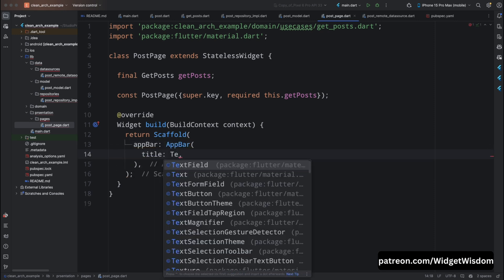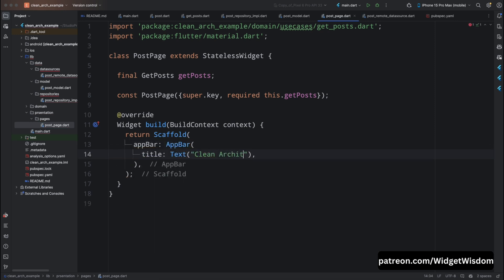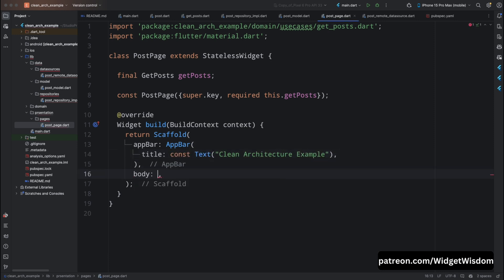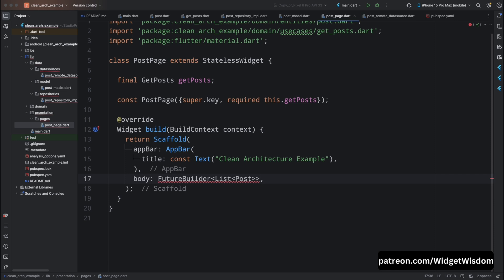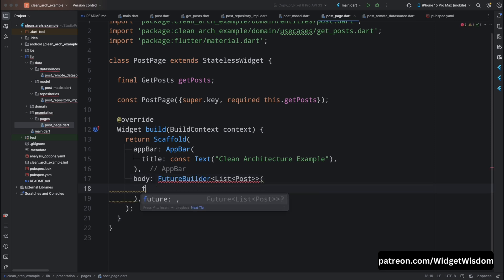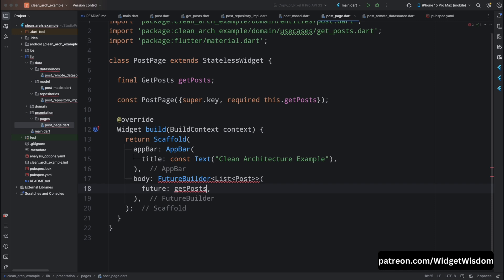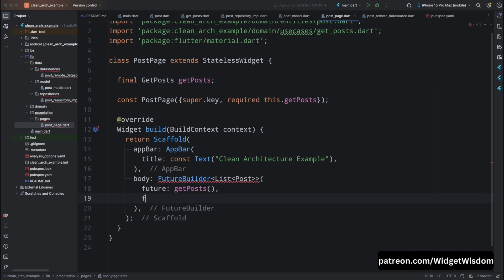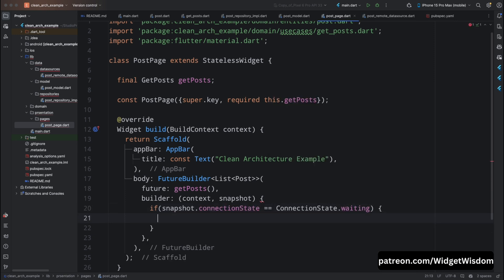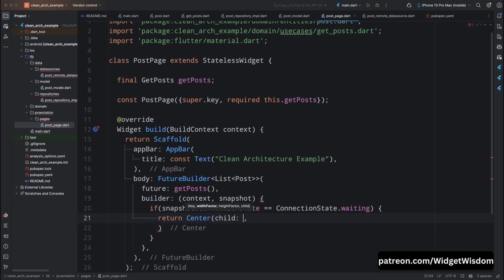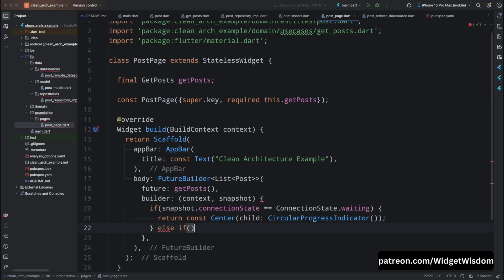Inside the build method, add a Scaffold widget with an AppBar whose title is a Text widget saying 'Clean Architecture Example'. For the body we are going to use FutureBuilder. Add FutureBuilder with return type List<Post>. The future will be getPosts, which we will pass through the main.dart file. Add the builder function with context and snapshot, then check if the connection state is waiting — in that case return a Center widget with a CircularProgressIndicator.